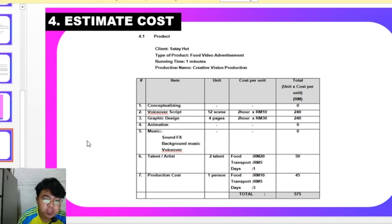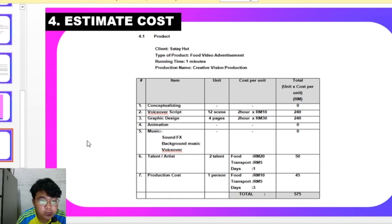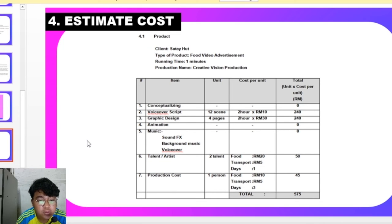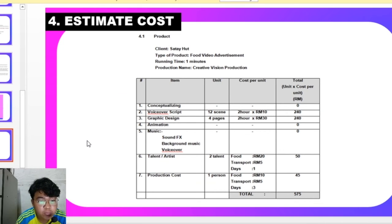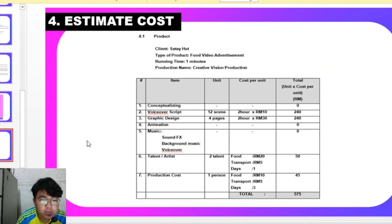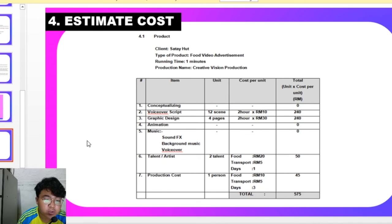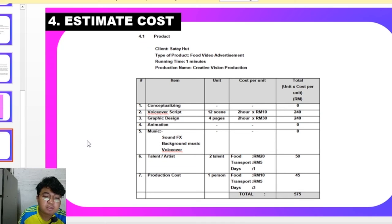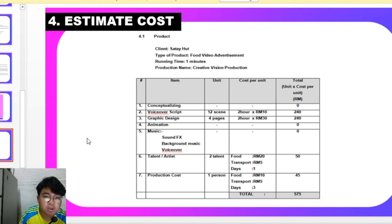For animation, we don't put any animation to this. And for music, we are going to use free music. For editing, we have two talents that will include food and transport for 1 day, and the production cost for one person with food and transport for 3 days. The total estimate cost is RM575.